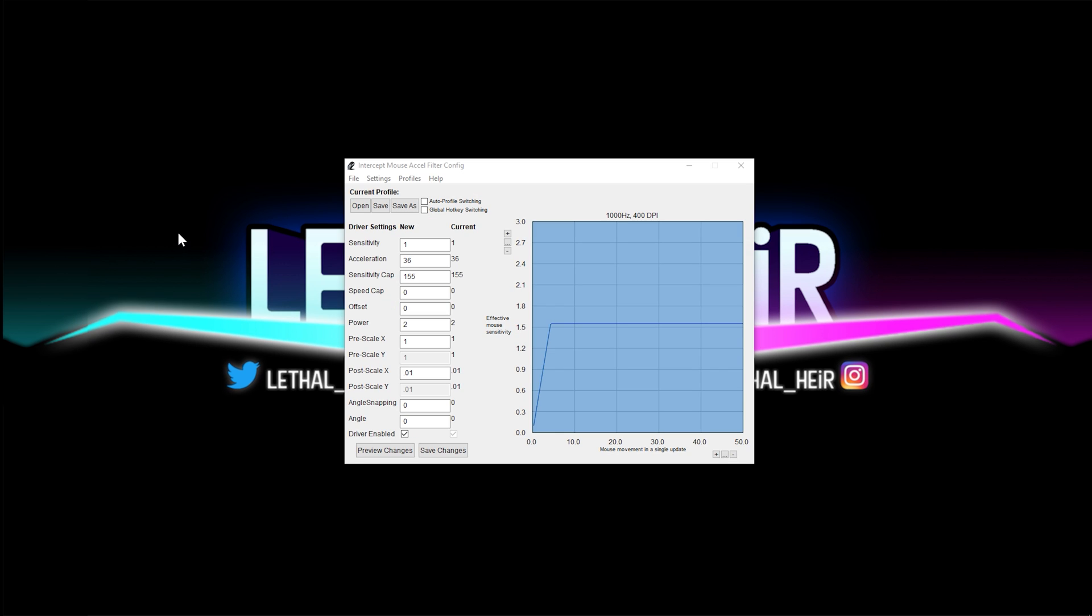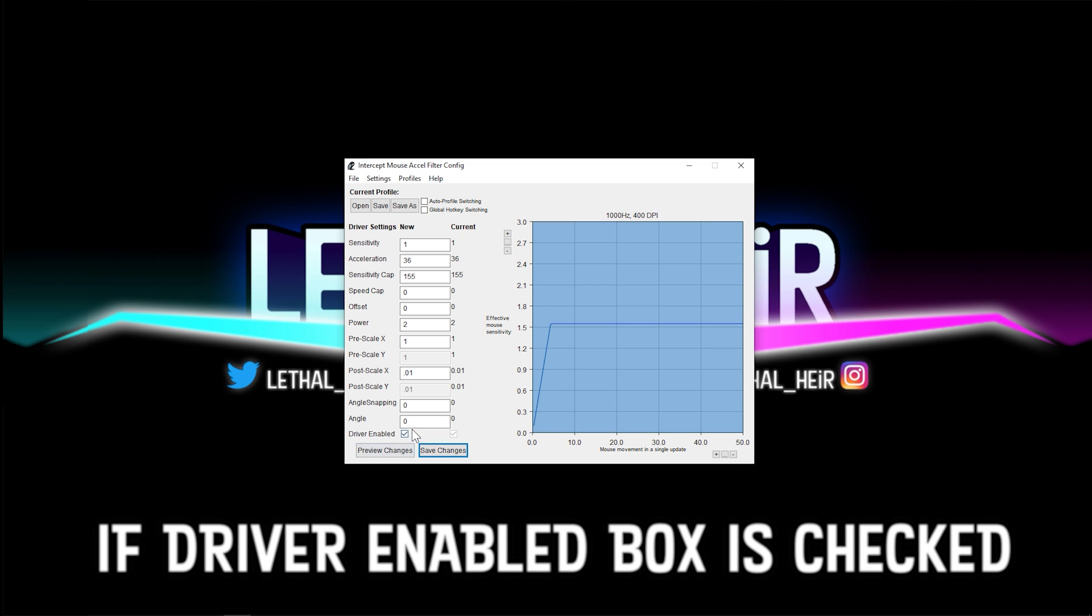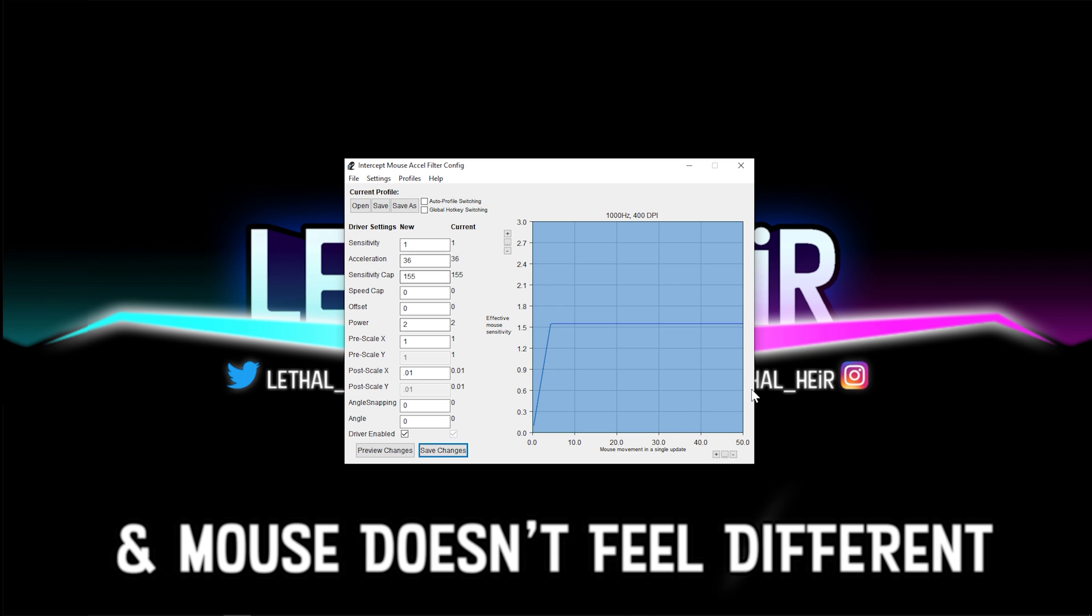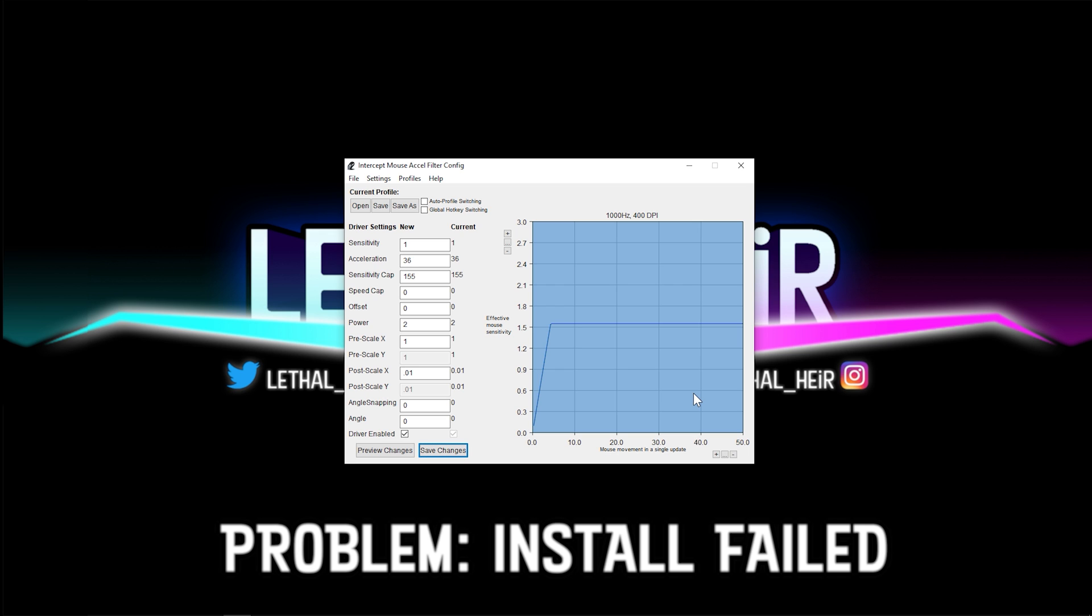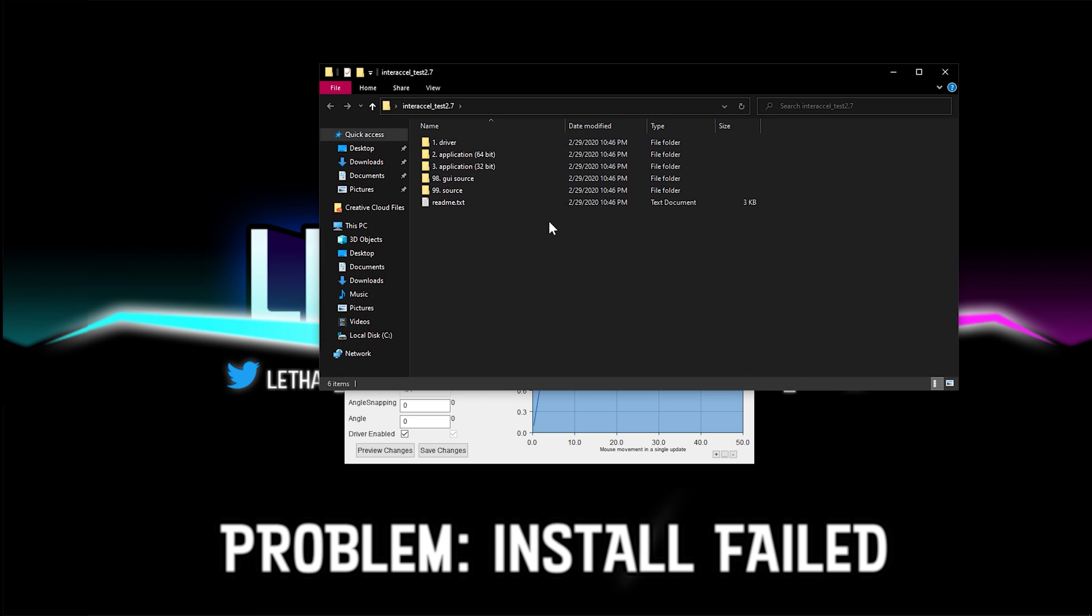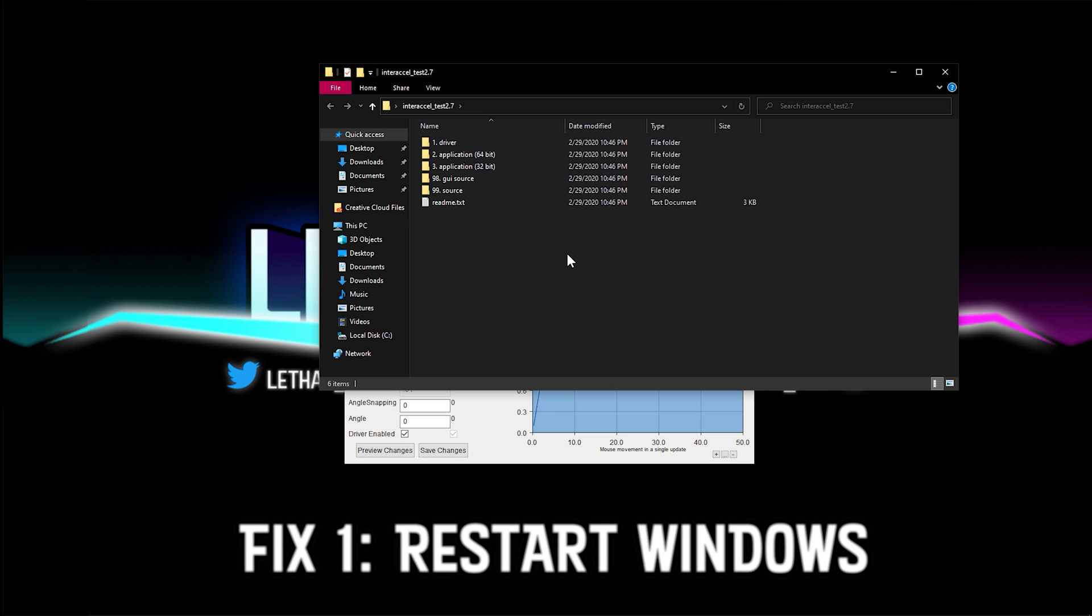Tip number two, and the reason why I told you to extract this file to your desktop, if you have the driver enabled box checked and your mouse doesn't feel different, if you've changed various settings and it still feels exactly the same, then there's a good chance that your computer did not properly install the driver.